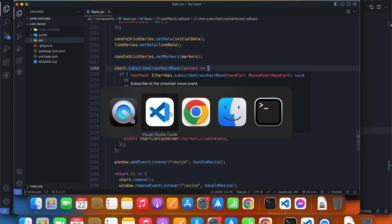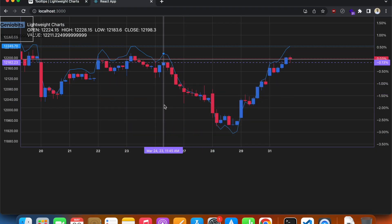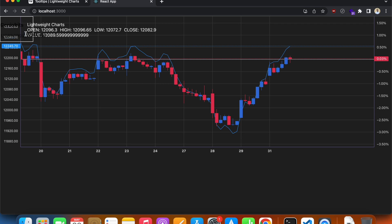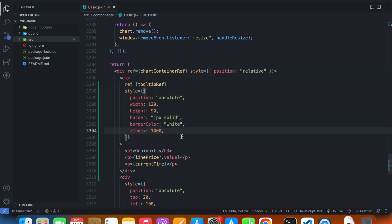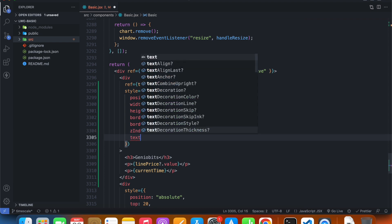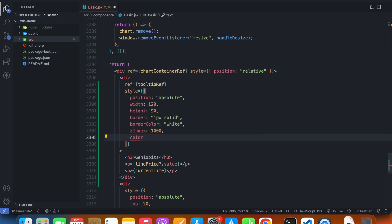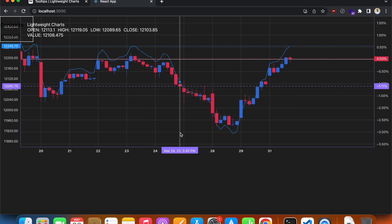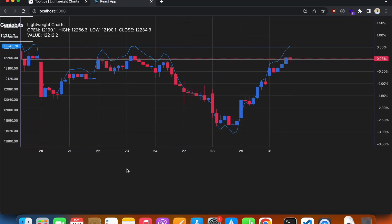We can see the tooltip now on the top left of our chart. We need to make the text white — so `color: white`. Now we need to make it move dynamically with our mouse cursor.